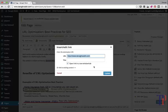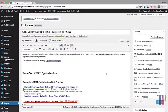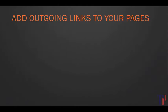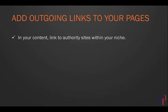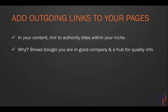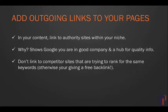We've looked at interlinking between your pages. Now what we want to look at is another very simple thing you can do to increase your SEO, which is to add outgoing links to your pages. Essentially, in your content you want to drop in a couple of links to authority sites within your niche. The reason we want to do this is because it shows Google that we're in good company with good authority sites and that we're a hub of quality info.